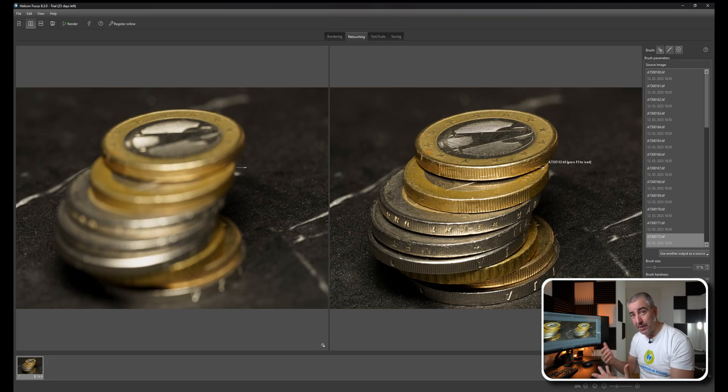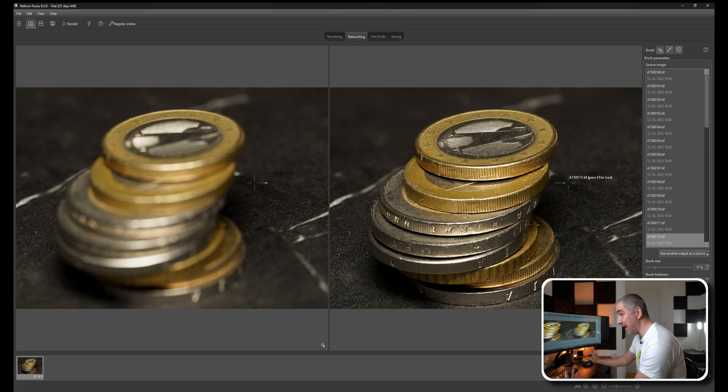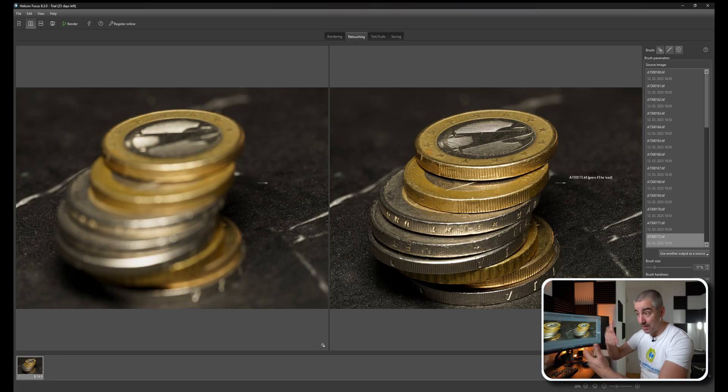You just press F9 and the underneath photo loads and you just brush in the details. These are the actual details - I'm not copying a different part of the photograph and putting it somewhere else, kind of faking the whole image.